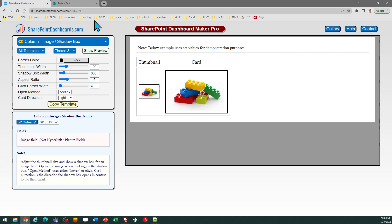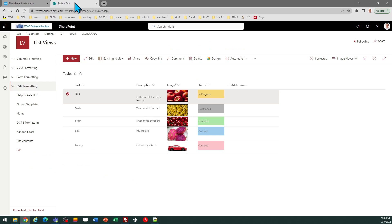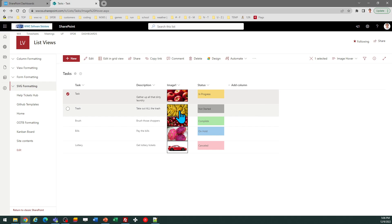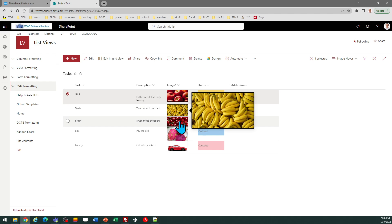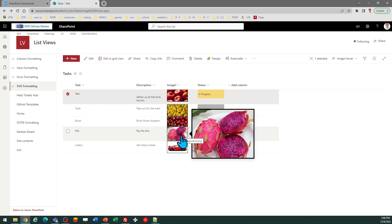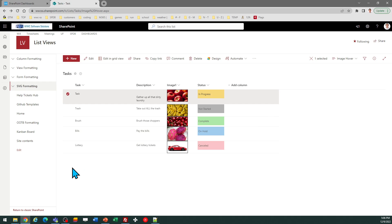I hope that helps, and I hope you can use this to improve the appearance of your SharePoint Dashboards and especially better make use of the image field to have a user-friendly interface. Good luck.